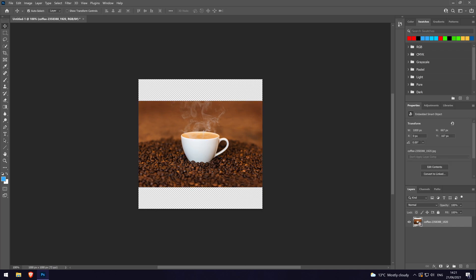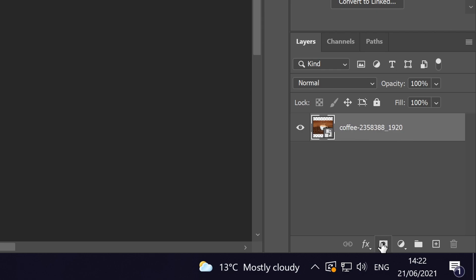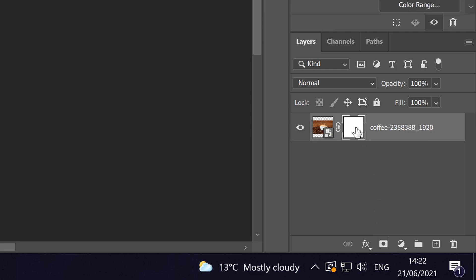After this, we need to add a layer mask. To do this, select the layer in the layers panel and then click on the icon called add layer mask — it looks like this. Now that you've added it, make sure it is selected in the layer. The mask is the one on the right and it should be outlined if it is selected.